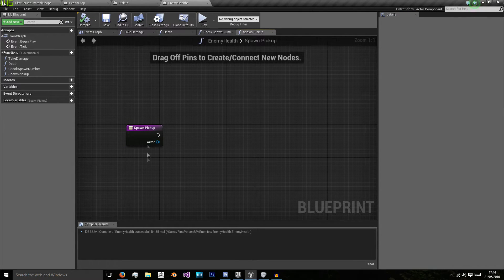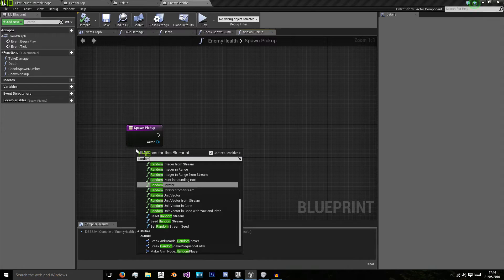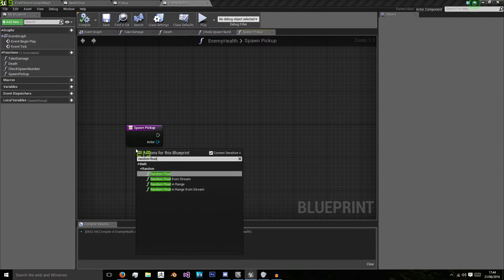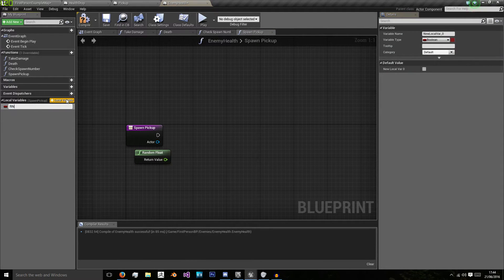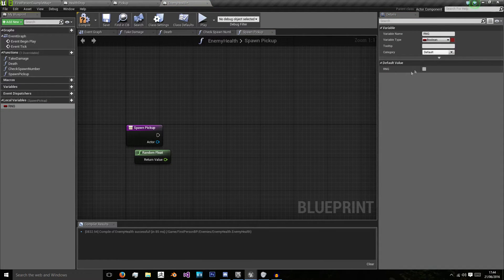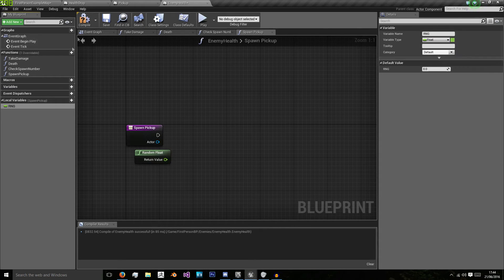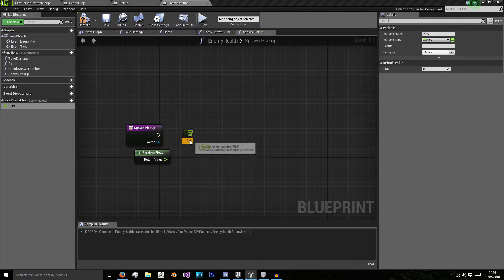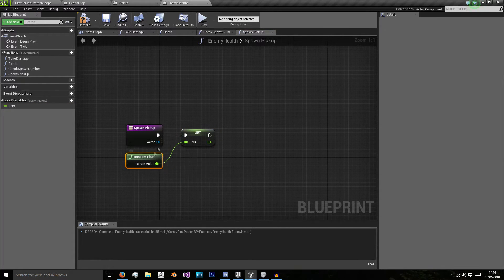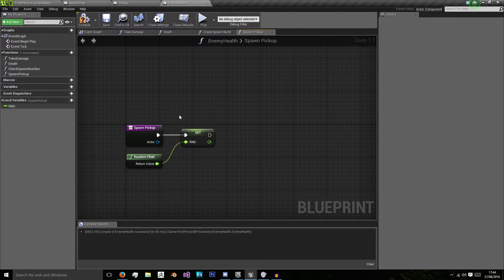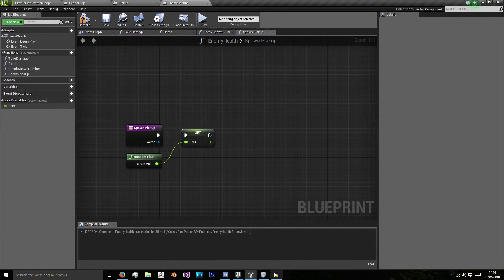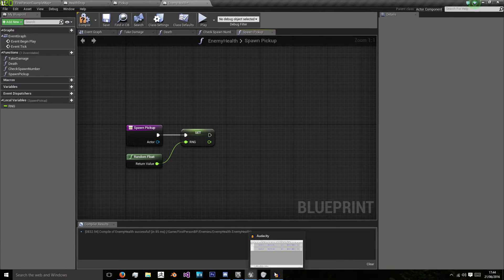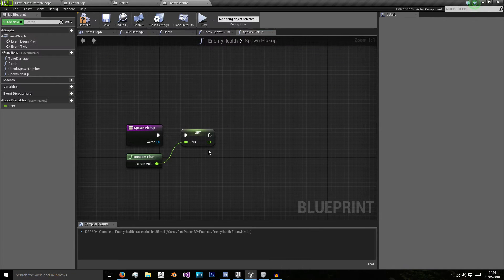And we're going to create another random float which again will give a local variable of rng and set using that and now this number is going to be checked because now we know we're spawning the pickup we want to check what type of pickup we're spawning.